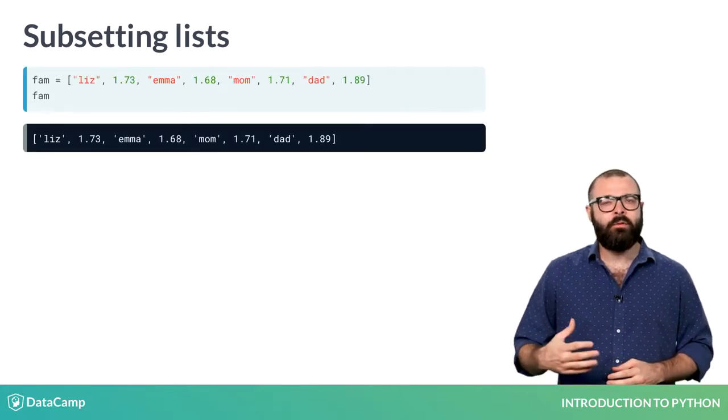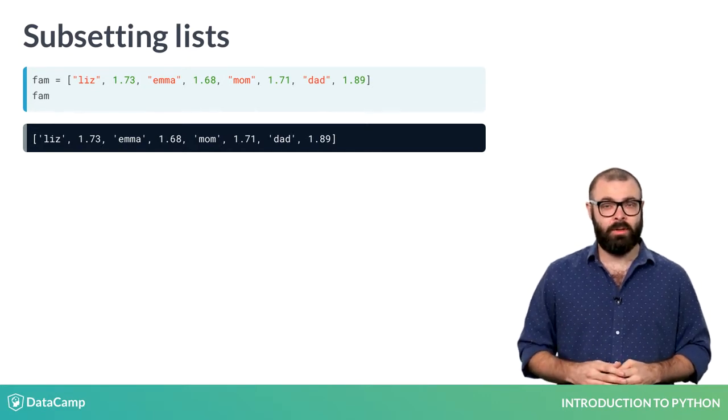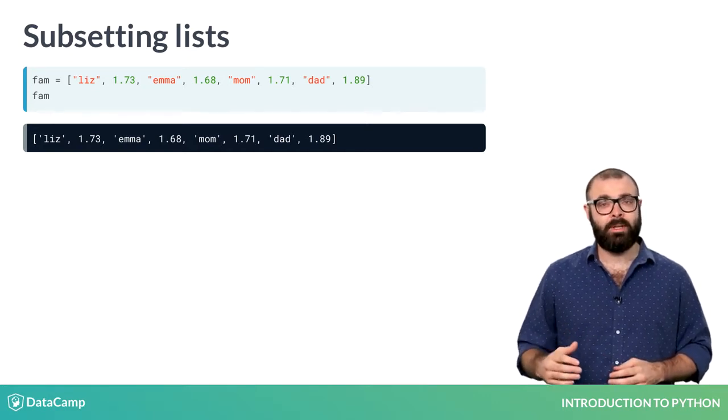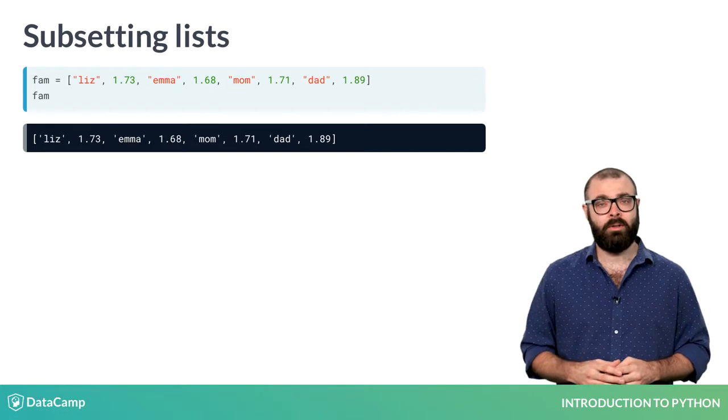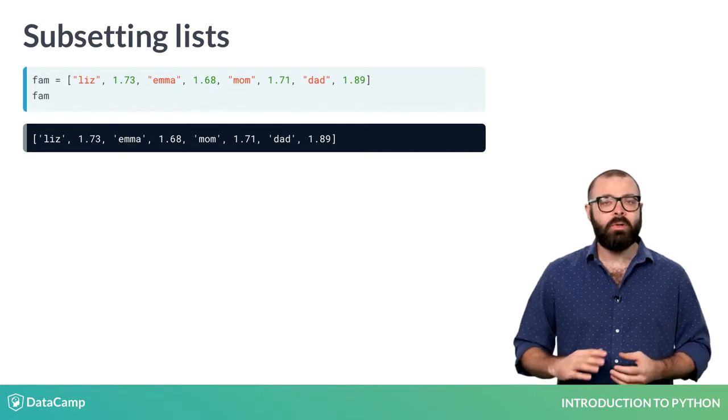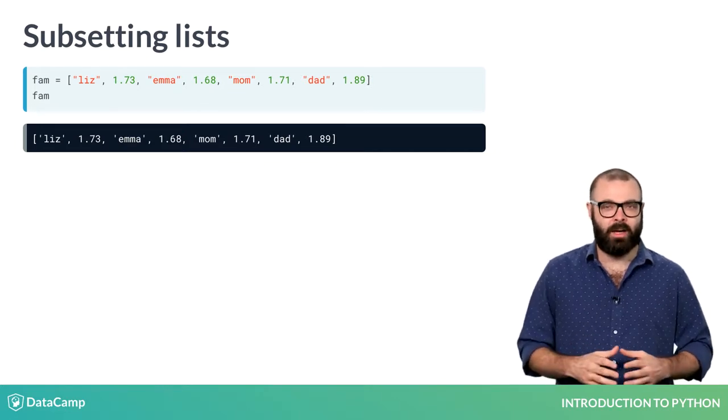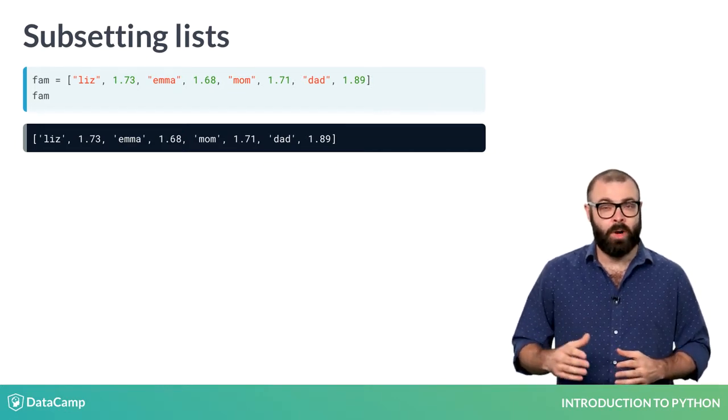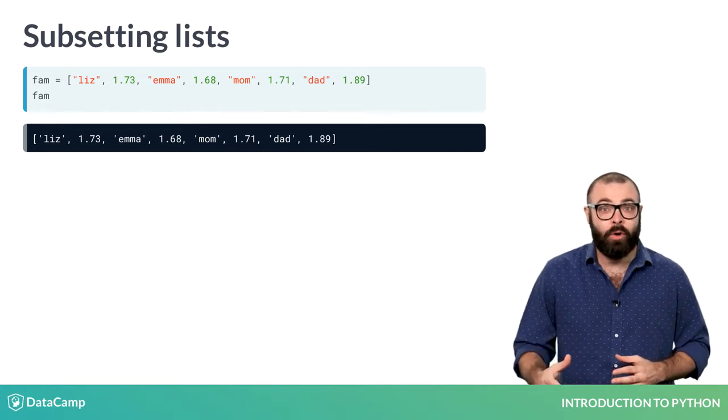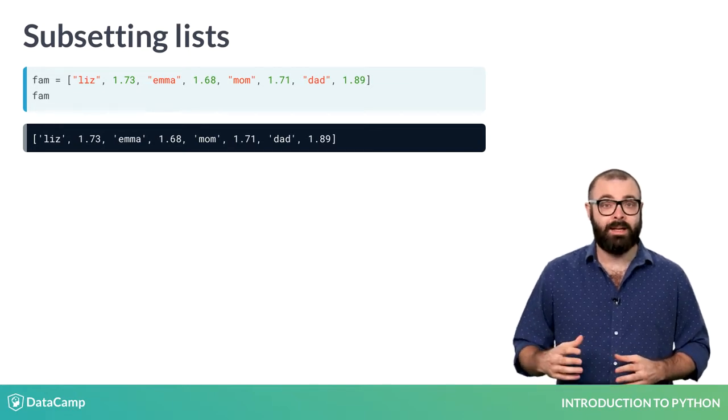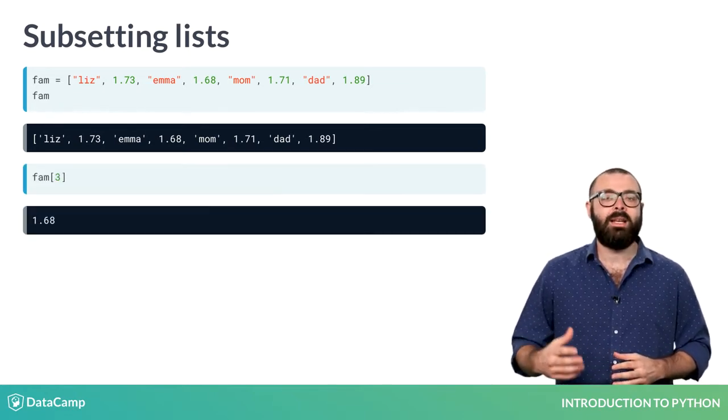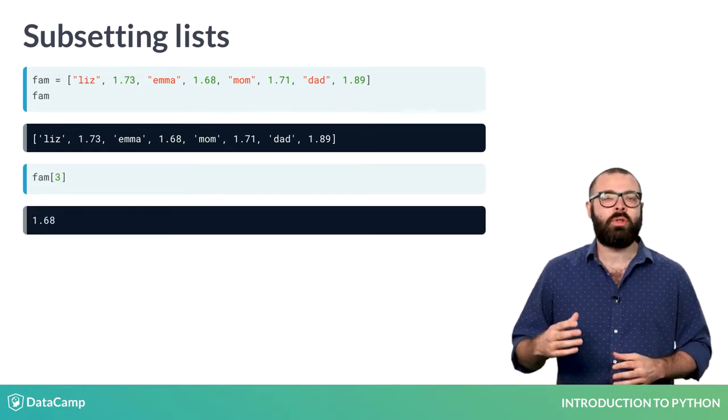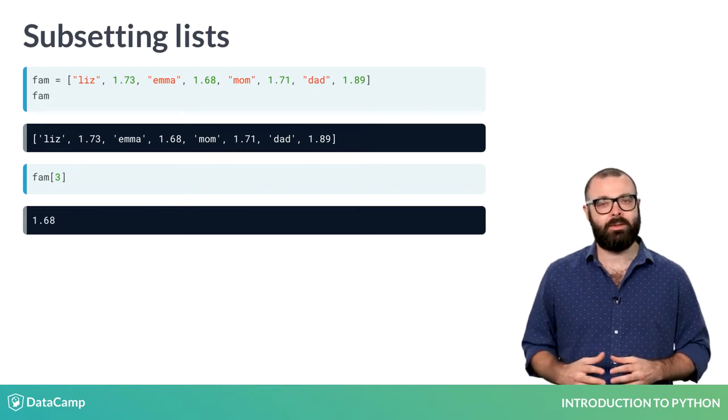The first element in the list has index 0, the second element has index 1, and so on. Suppose that you want to select the height of Emma, the float 1.68. It's the fourth element, so it has index 3. To select it, you use 3 inside square brackets.